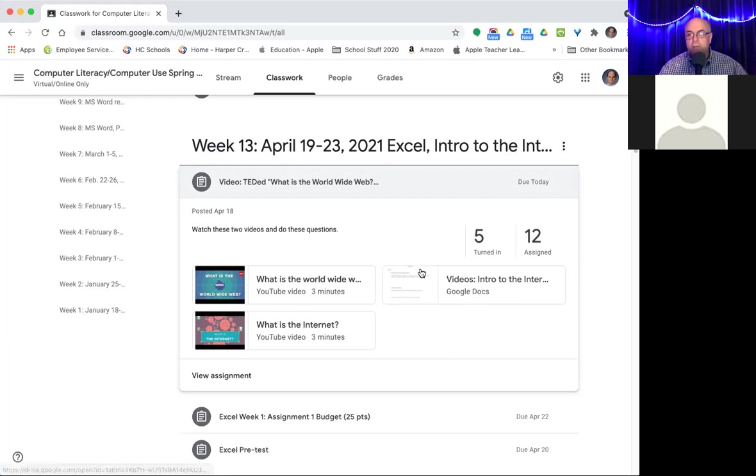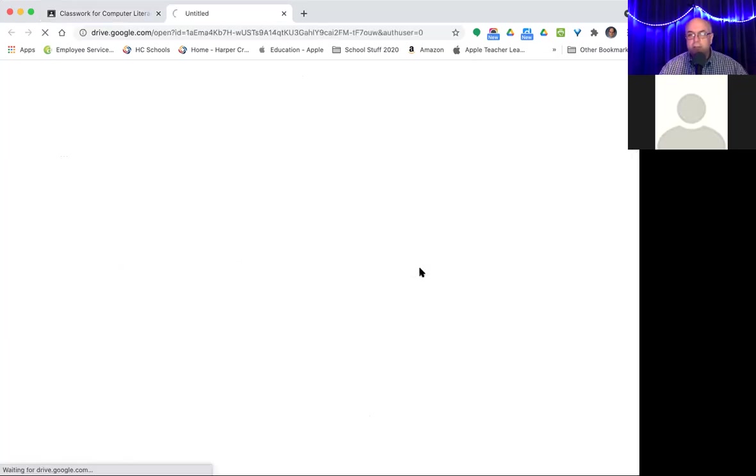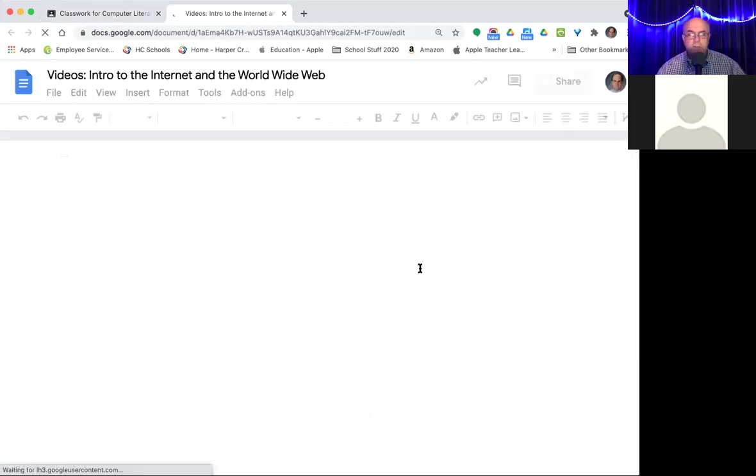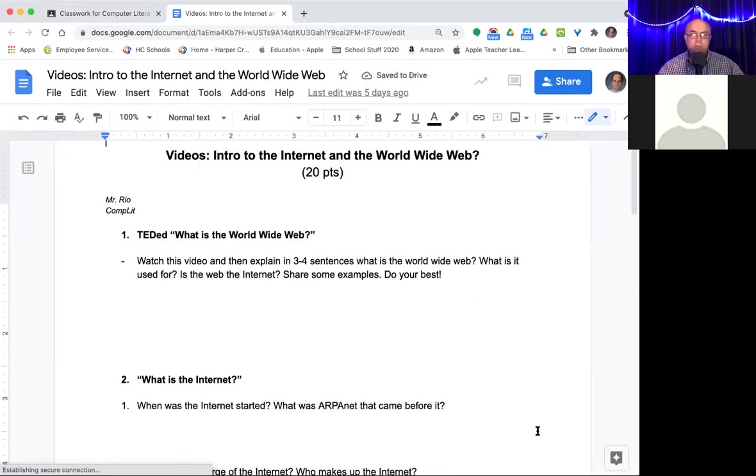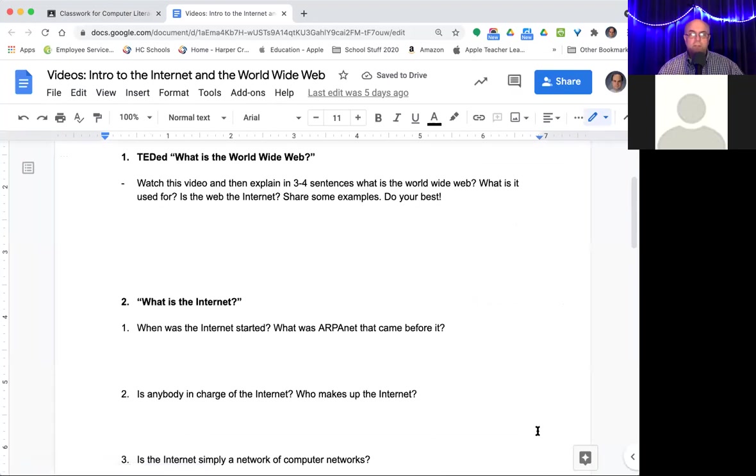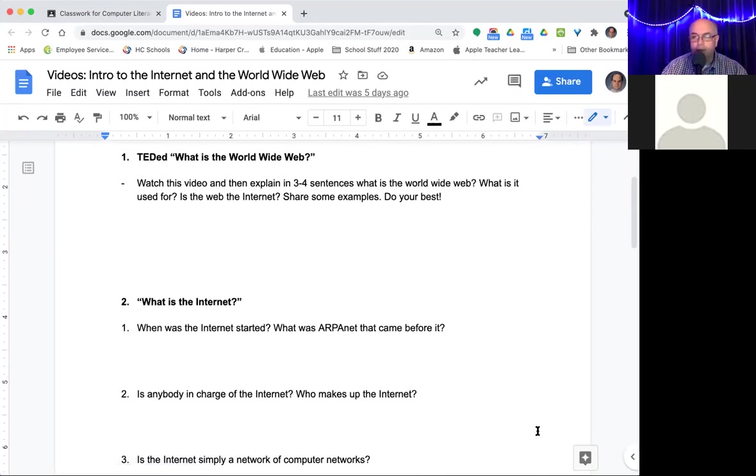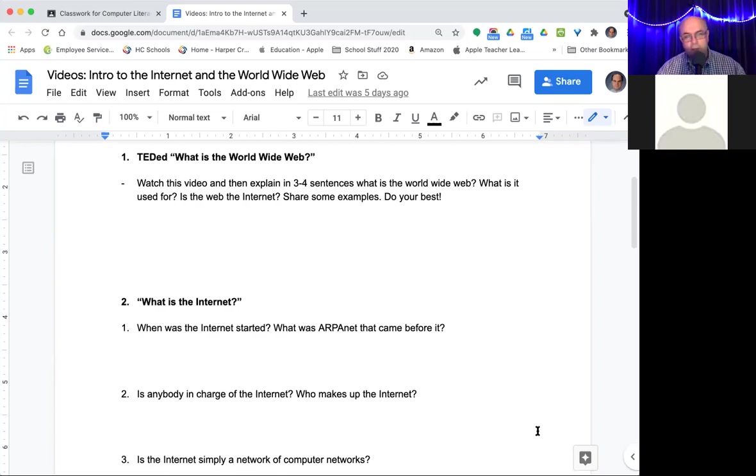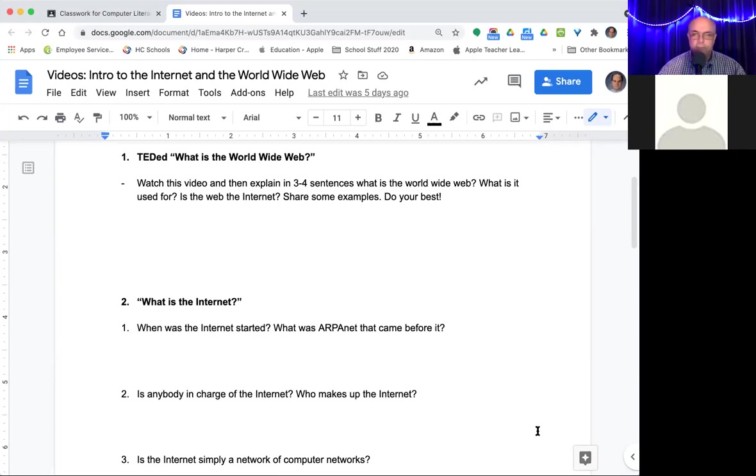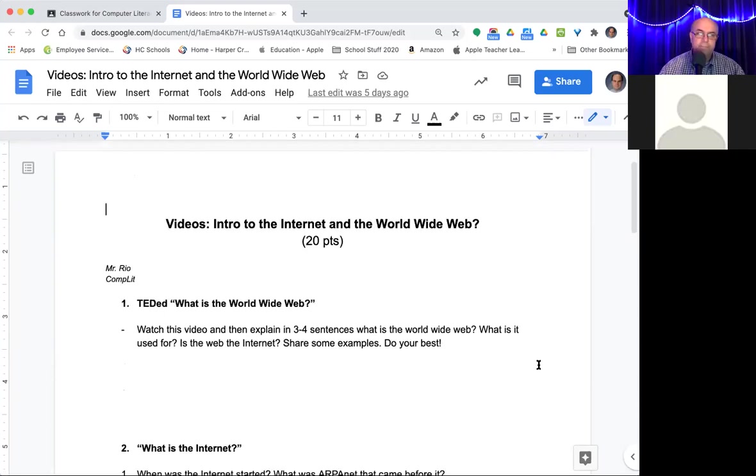So you watch both videos, one on the Web and one on the Internet. It doesn't really matter what order you watch them. You open up this document here that I shared with everybody. And you just go through here and explain some things that you learn from each one. There's some questions here and that's not hard at all. If you run to a bind over what to write on some of these, I mean, the video should be plenty. But you can always do a Google search on the Web or the Internet to give you some ideas of things you can write about. OK.